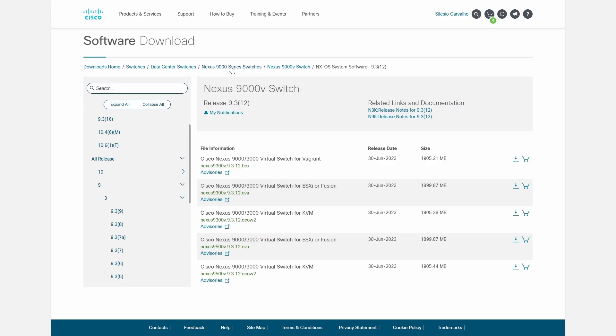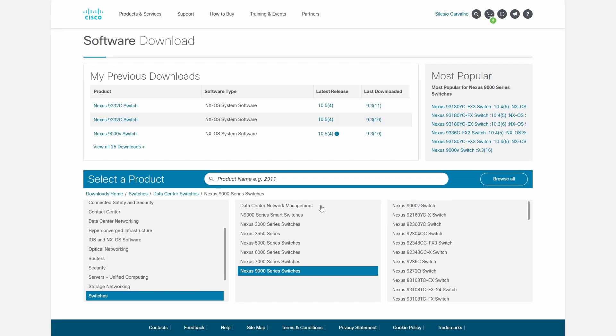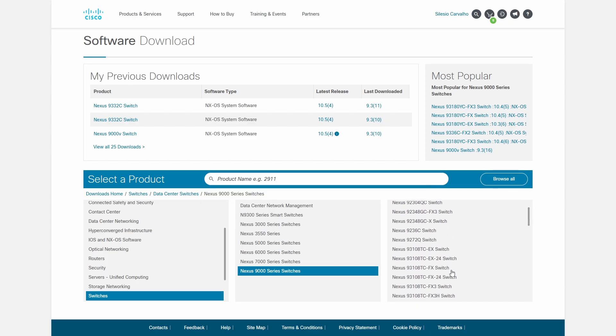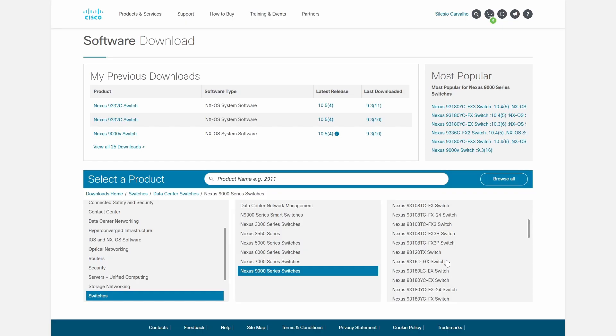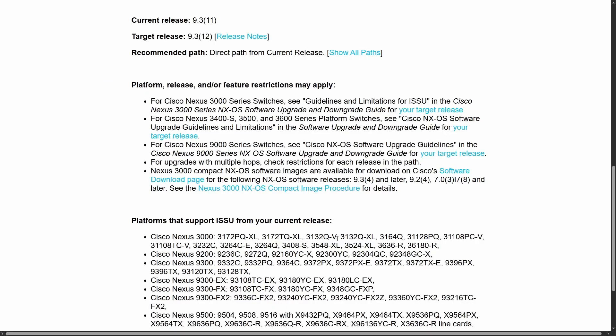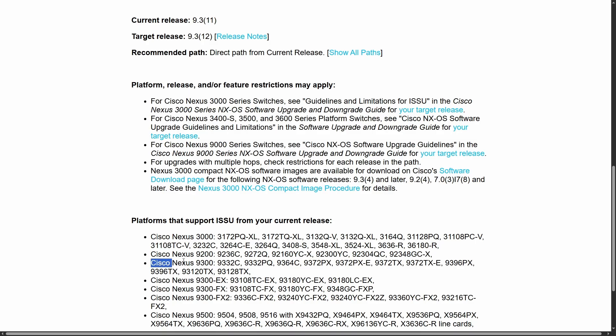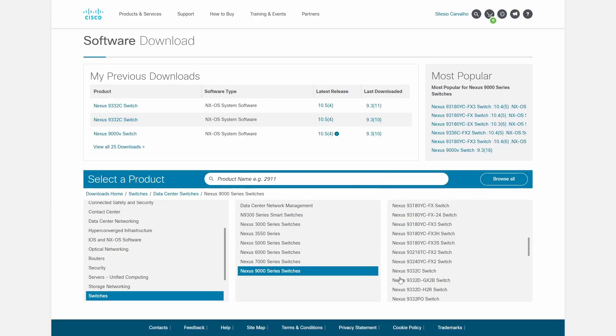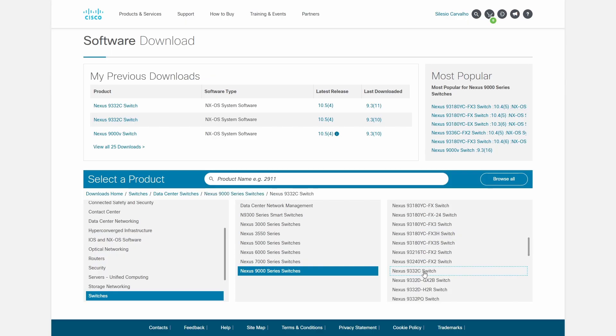So let's go back to Nexus 9000 series switch and here we're going to find or choose one platform that might be compatible with the 9300V. And I already know. So let's search for 9332C switch. And the reason why I chose this platform is that if we come back here to where we found the version we can upgrade to, if you take a look here, the 9300V, we have the same platform, the 9332C. So that's the reason I chose this version.